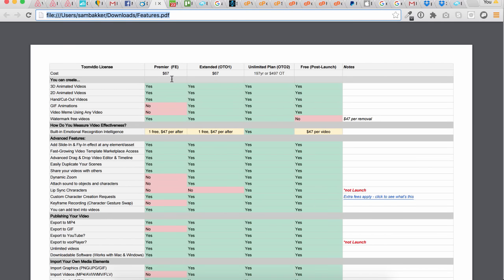You can see here that it's $67 to start. The price is increasing, and you might see down below the lowest price possible you can get access to, so make sure you check down below this video. There are also two upgrades — an OTO1 and an OTO2 — included with this package.